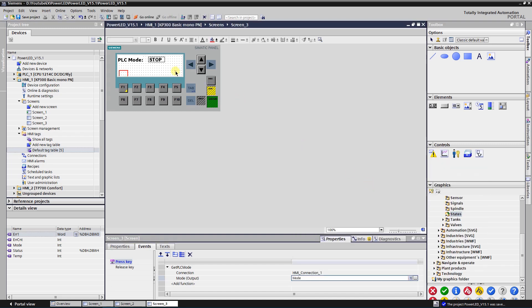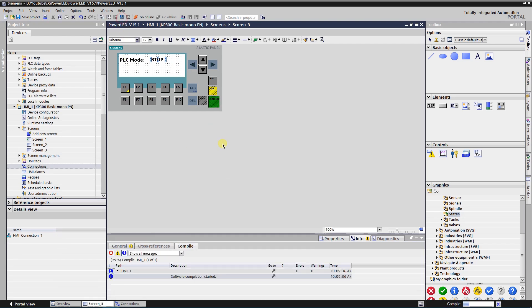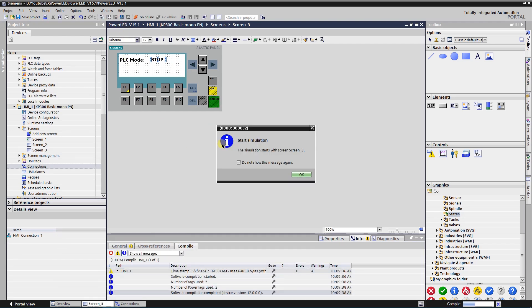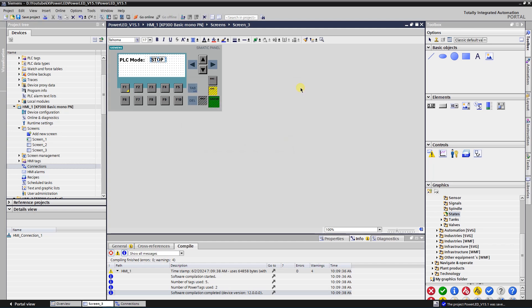Each time you click function key F1, the PLC mode will be updated. Let's test the application. As you can see, the mode of the PLC is updated after the function key is pressed. Let's upgrade the application a little bit by adding a couple more events to change the mode of the PLC.